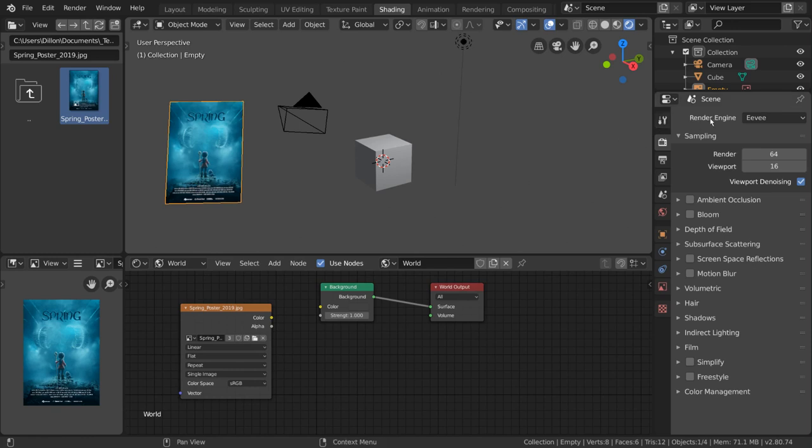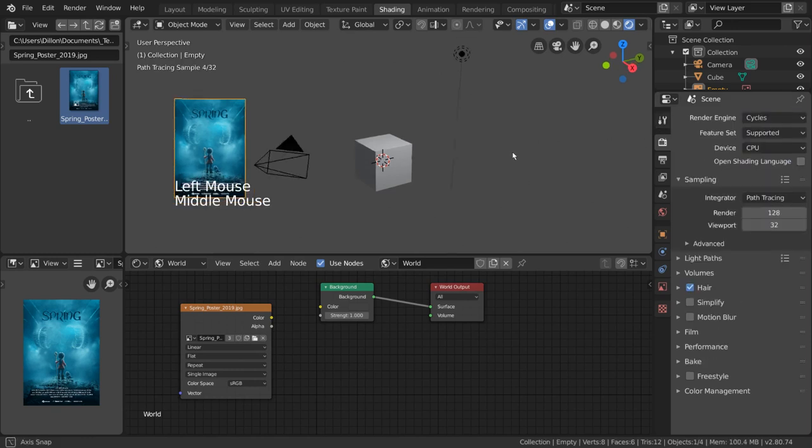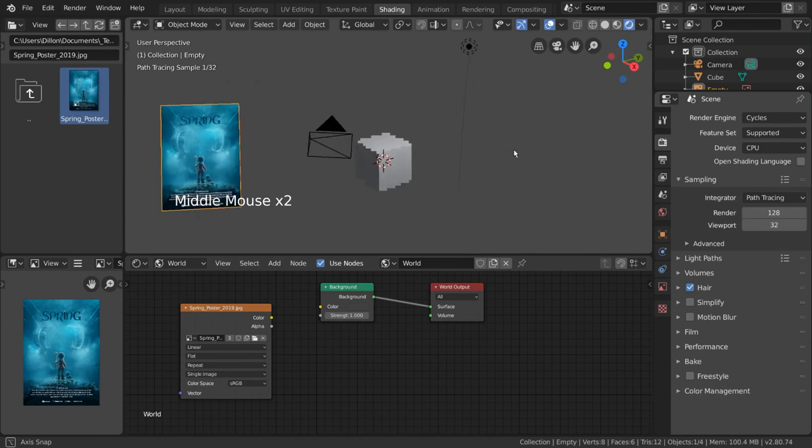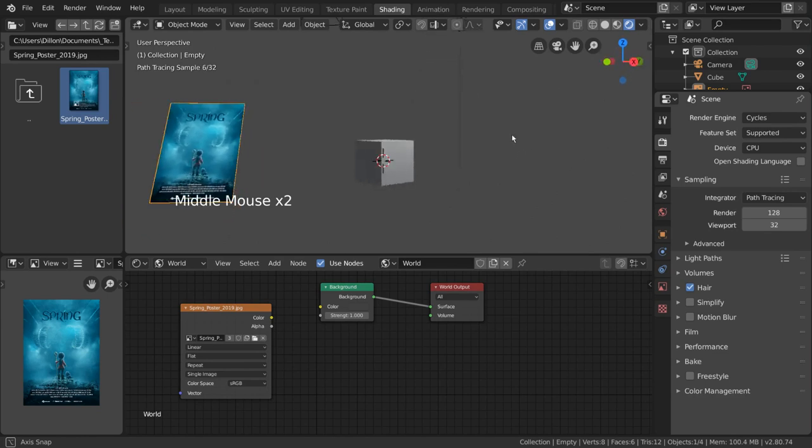However, Cycles is a powerful render engine that, while slower, has slightly more accurate lighting when compared to Eevee.